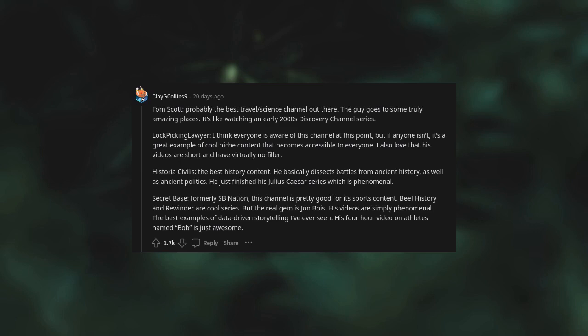Historia Civilis. The best history content. He basically dissects battles from ancient history as well as ancient politics. He just finished his Julius Caesar series, which is phenomenal.